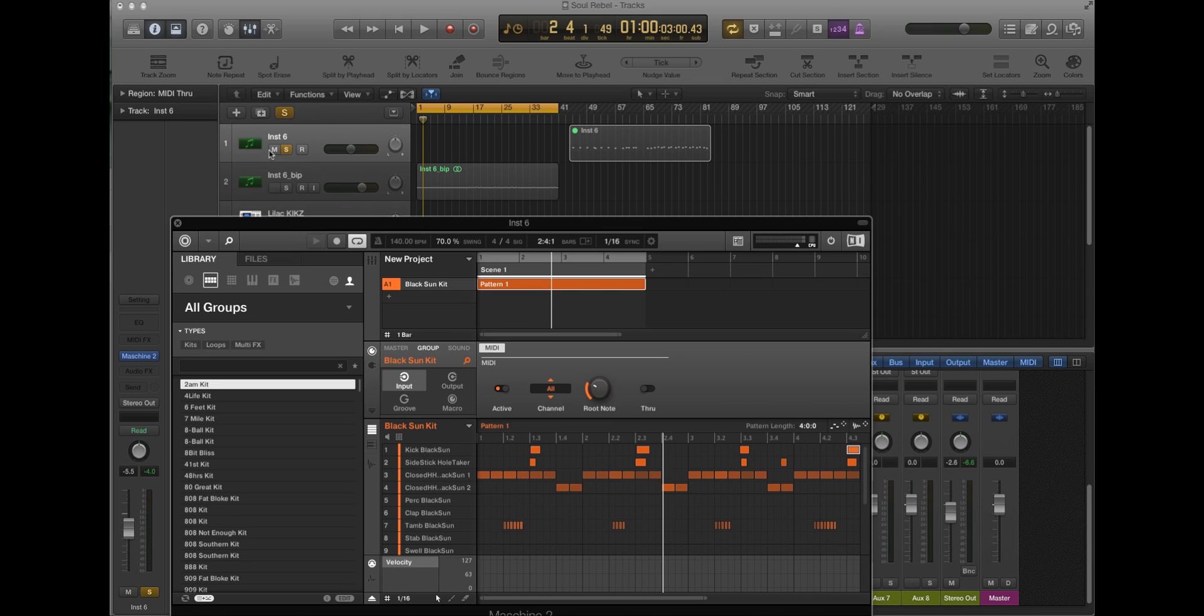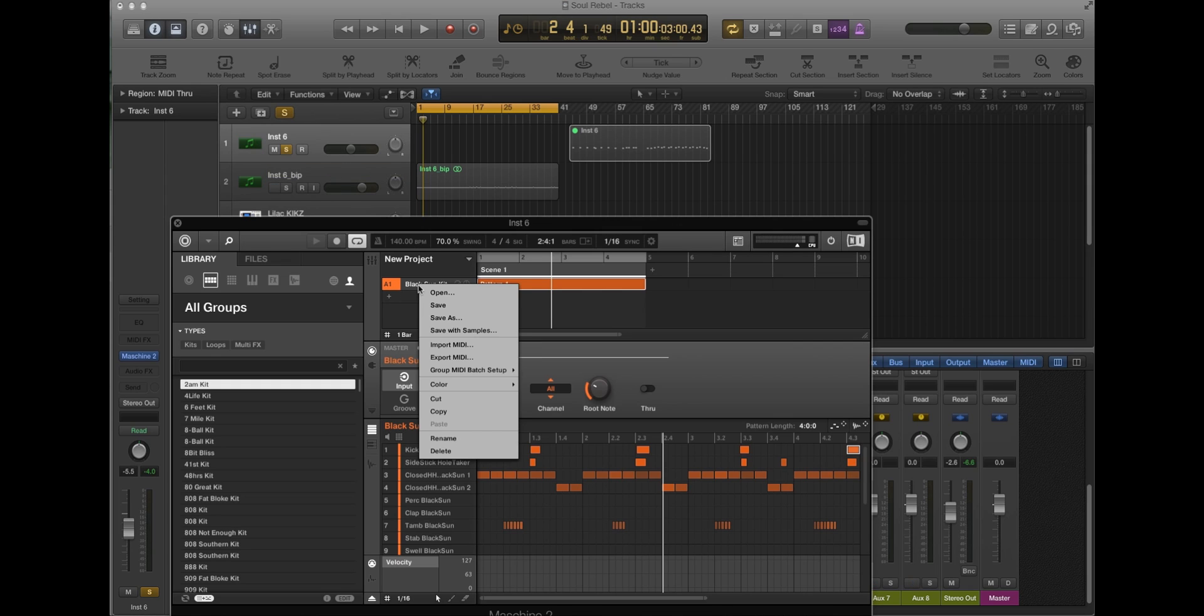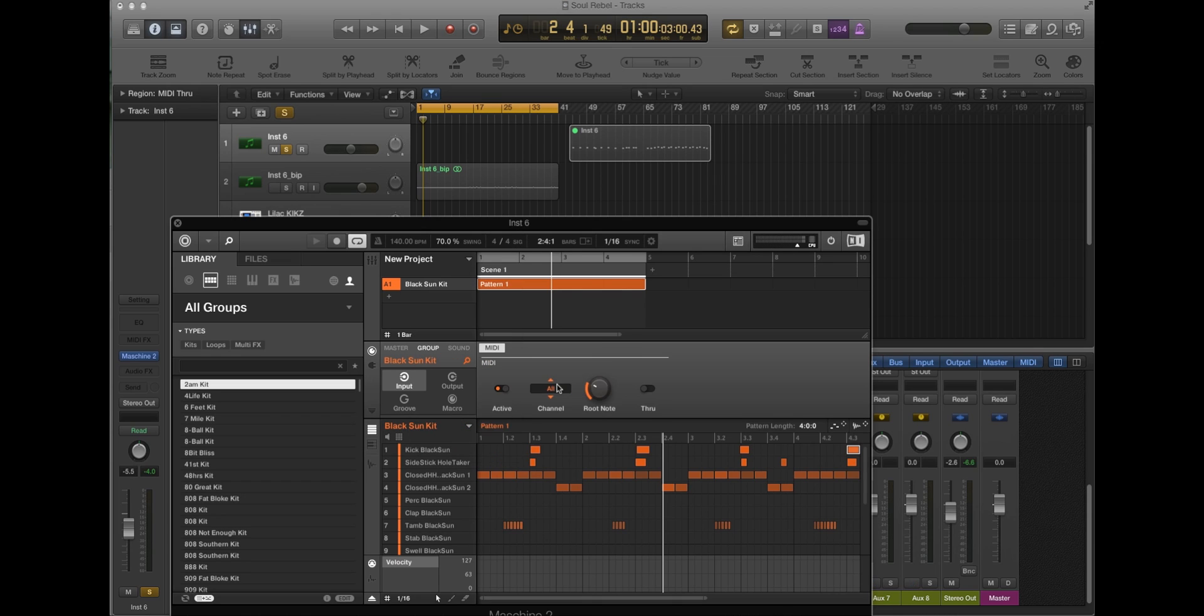But then also you have to right-click on your kit. Sounds to MIDI notes. Both of those things have to be checked off.